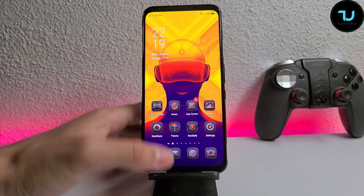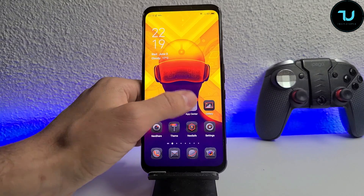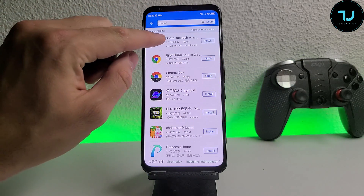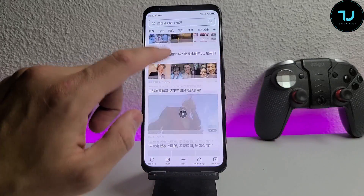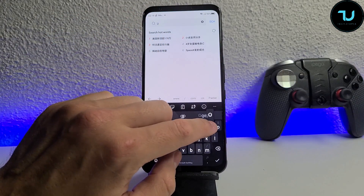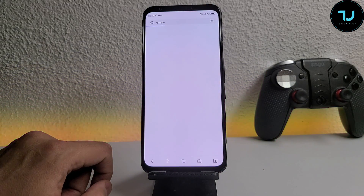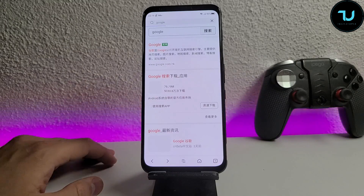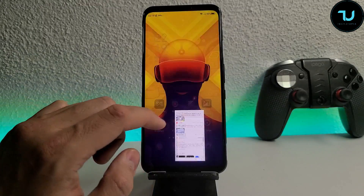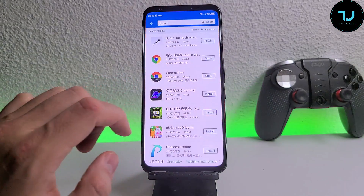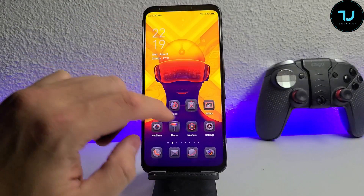So this is Red Magic 5G. Let's start — the first thing you need to do is go to the App Center, type Chrome and download it. You could use the native browser but everything is in Chinese so it's going to be really difficult. It's also very very slow and you can't even know what anything means. So just go to App Center and download Chrome Dev or Chrome, whatever you choose. I already downloaded Chrome Dev.